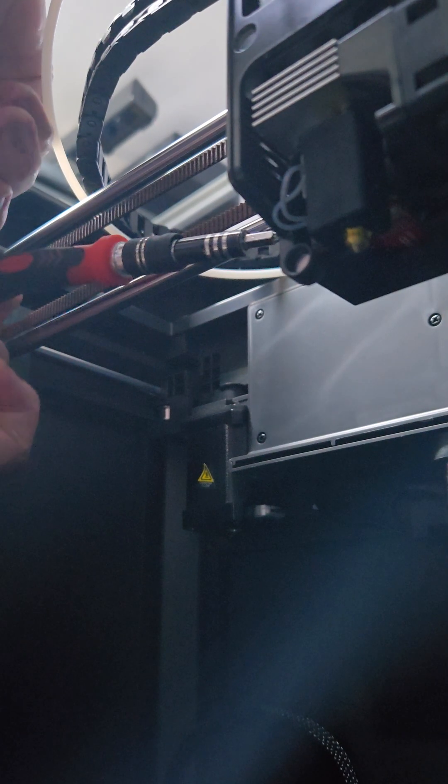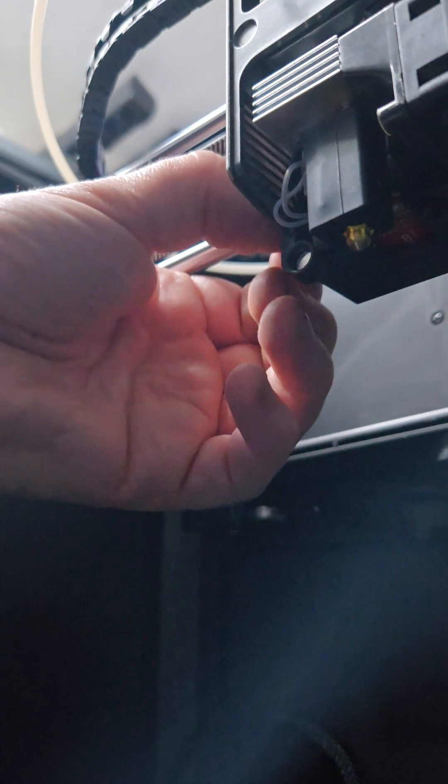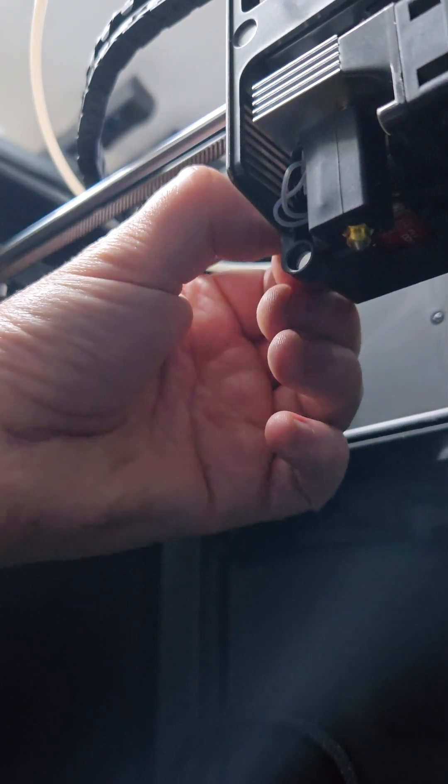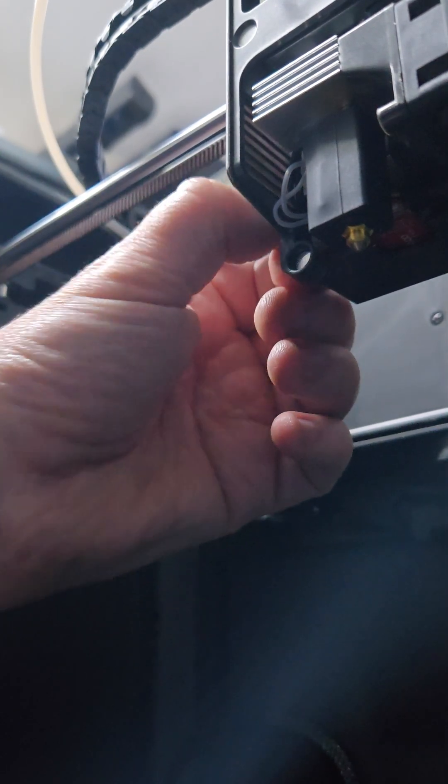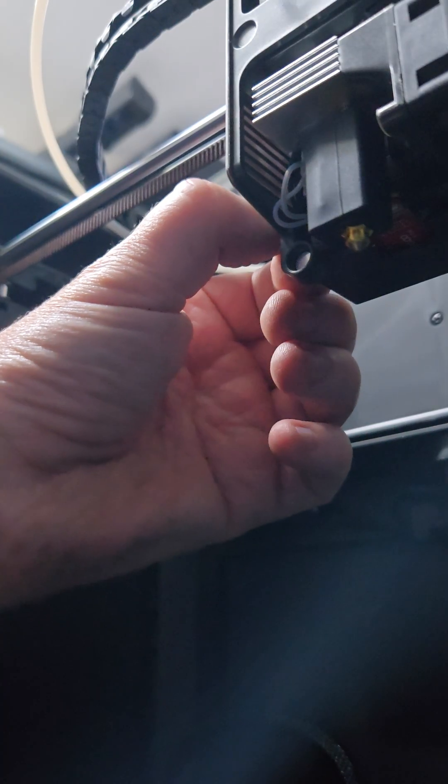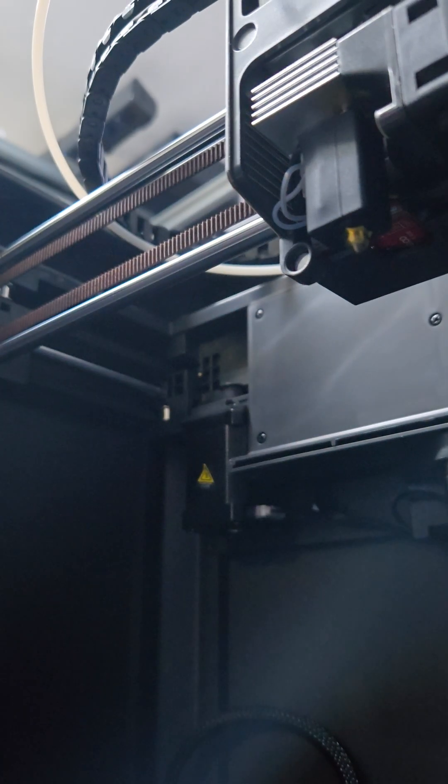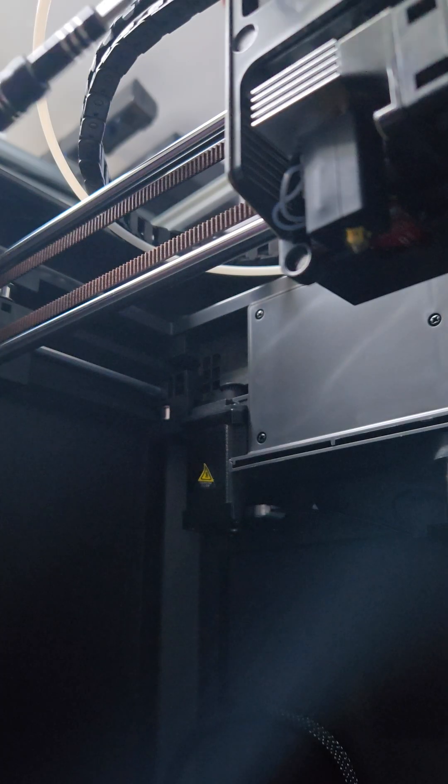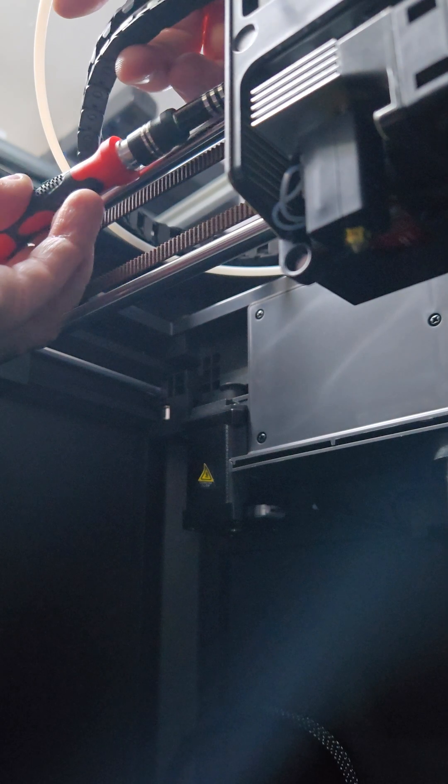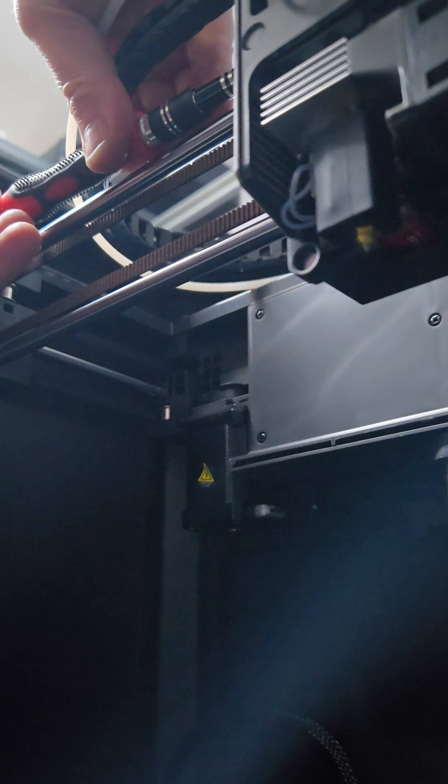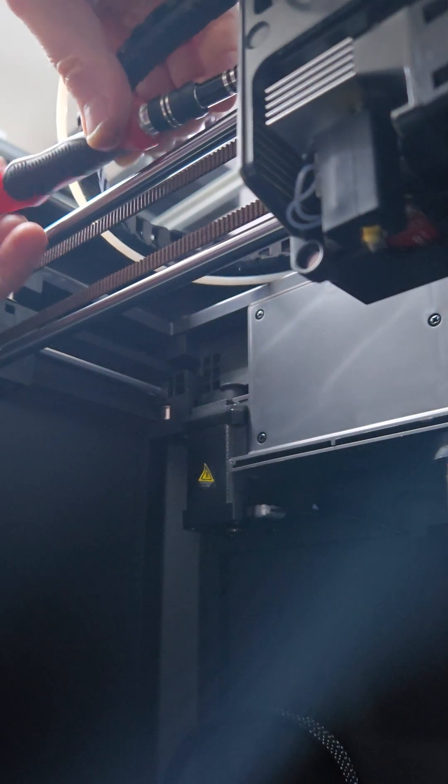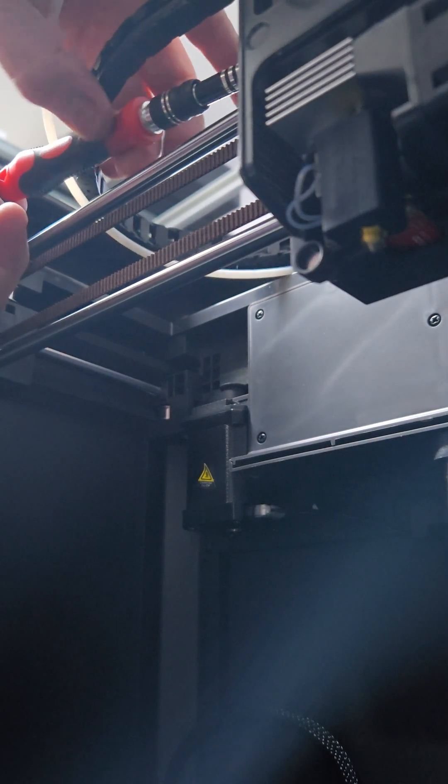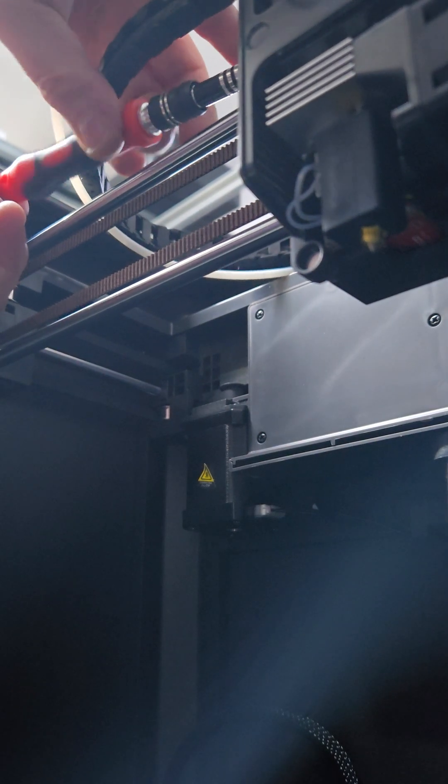Elegoo tend to fit these really tightly. So when you refit them, just put them in more or less finger tight and then just tighten them very slightly. Don't over tighten them because they do round off. It's plastic anyway, so it's not a good idea to over tighten these.